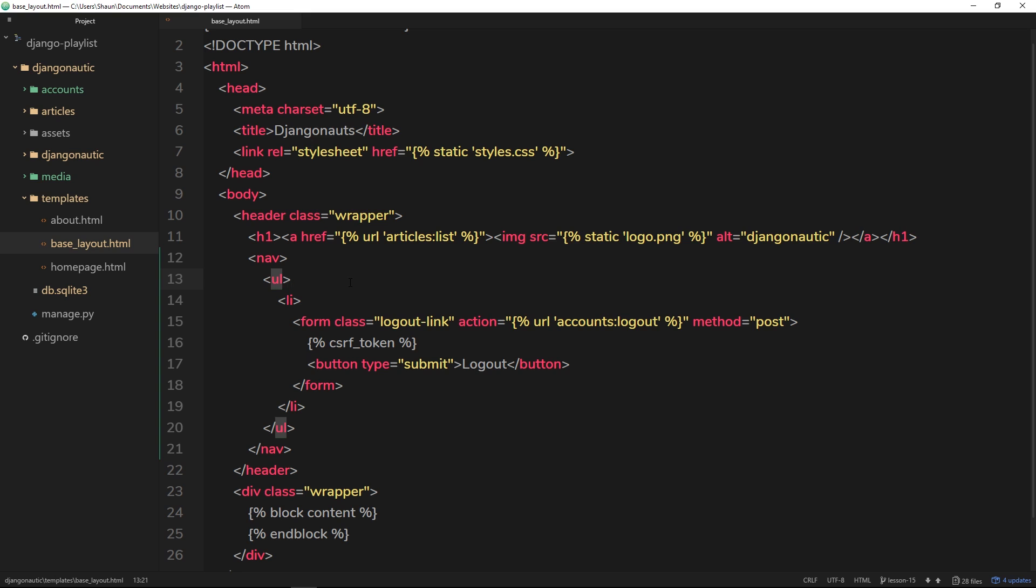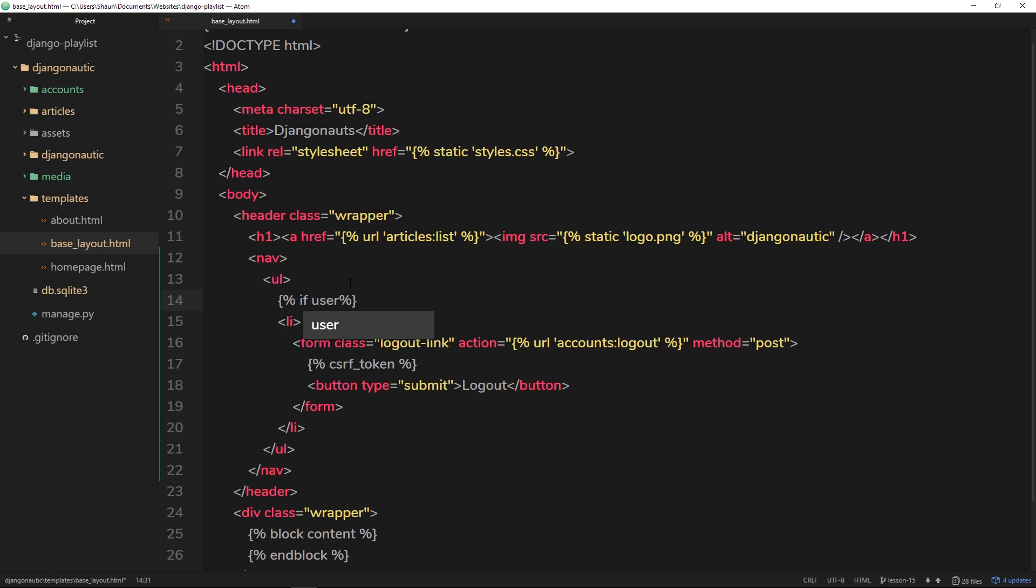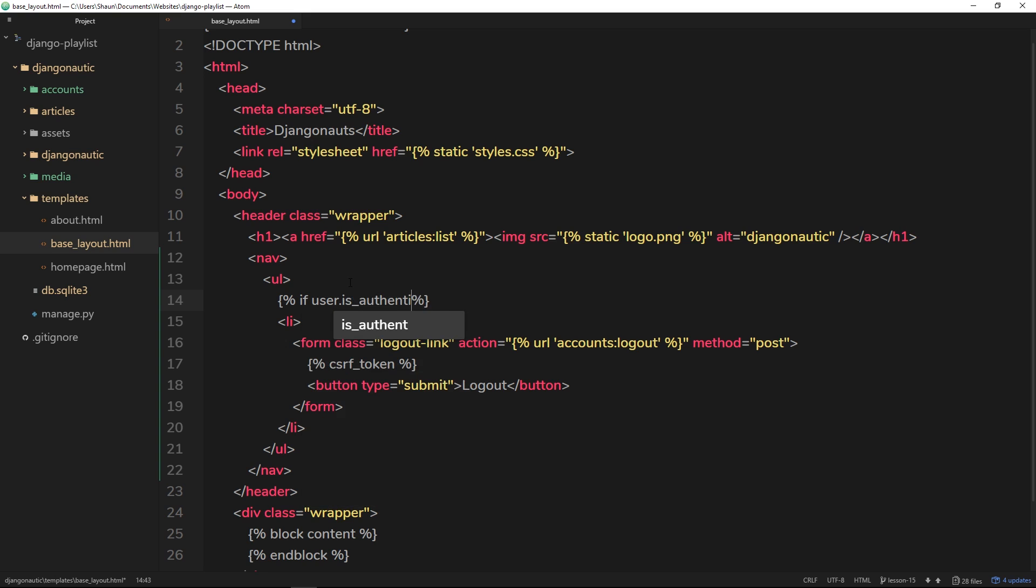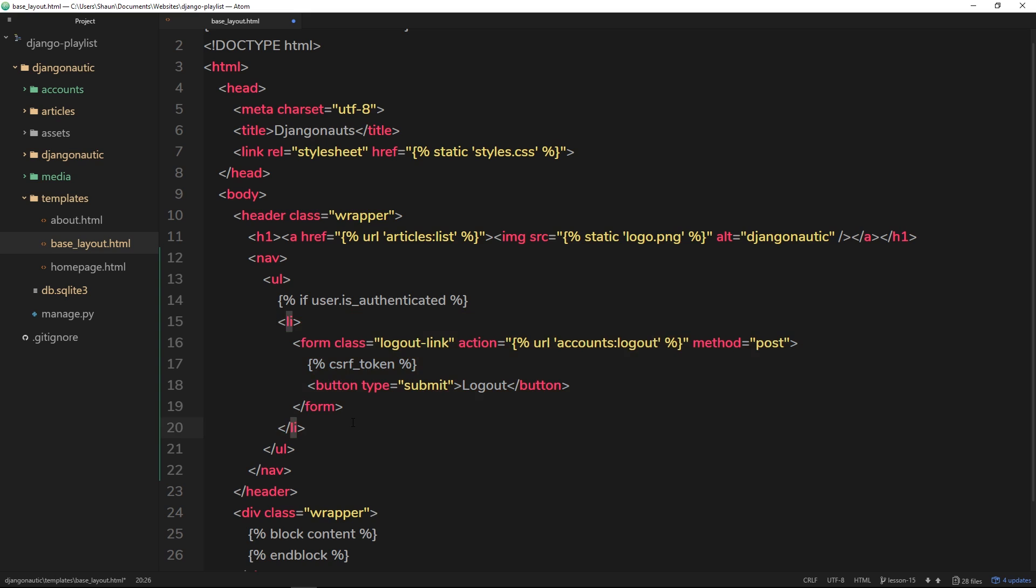The way we can do this in Django, the way we can detect if someone is authenticated and show them different content, is by doing our template tags and then a little if statement to check if they're authenticated. Now we have access to the user object inside our template and we can use dot is_authenticated to check whether this user is actually authenticated. And if they are then it will output this code.